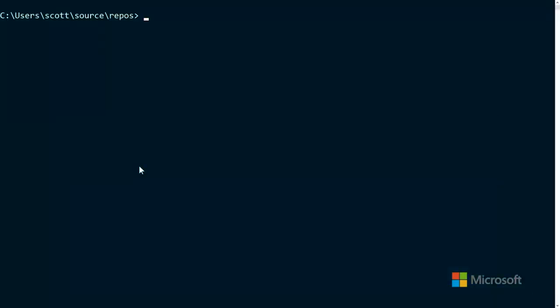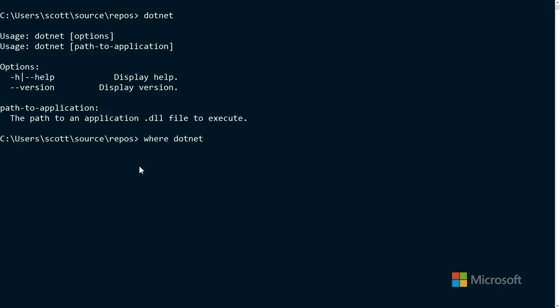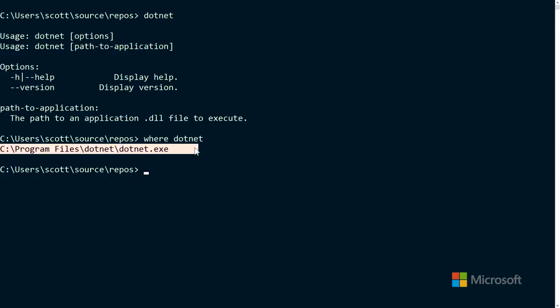Let's build our first app. I've installed the .NET Core SDK — I downloaded it and went through the installer. To verify it worked, go to your command line and type `dotnet --version`. If it's not installed you'd get an error. You can also type `where dotnet` to see not only that it exists but where it is on disk — you can see it's in Program Files.